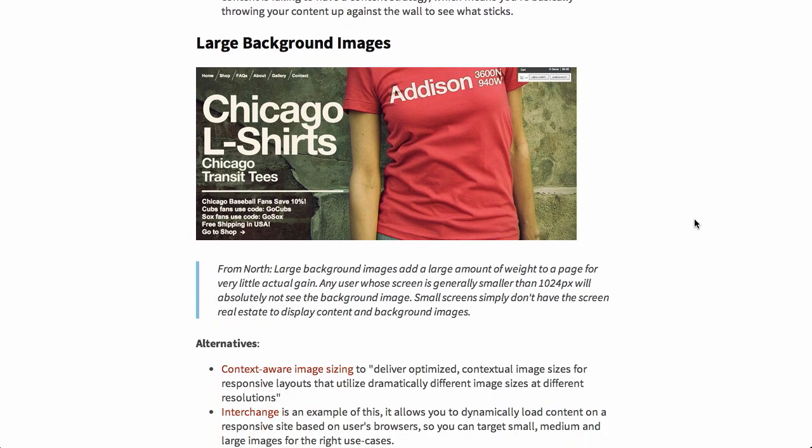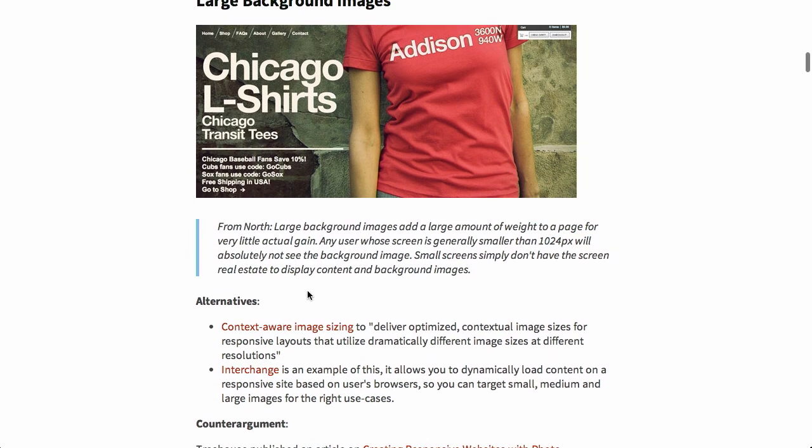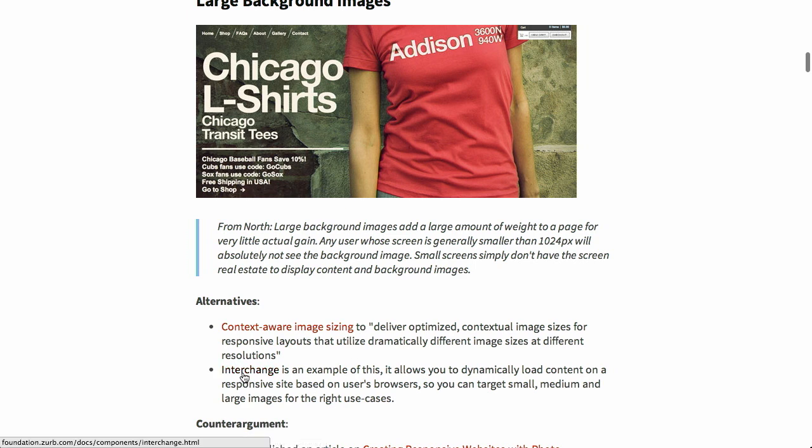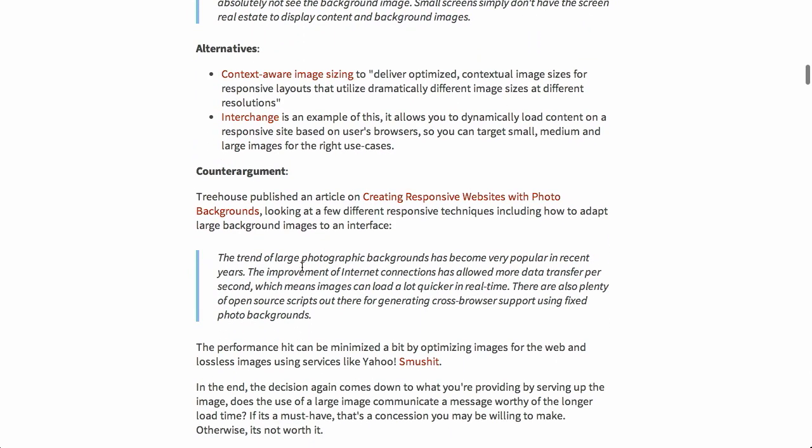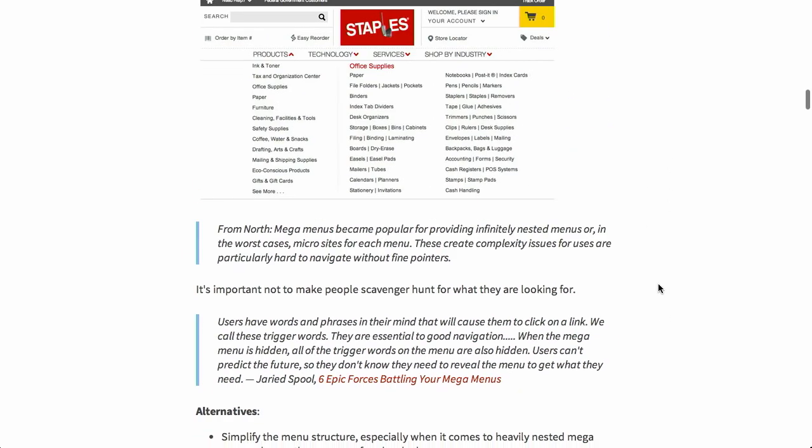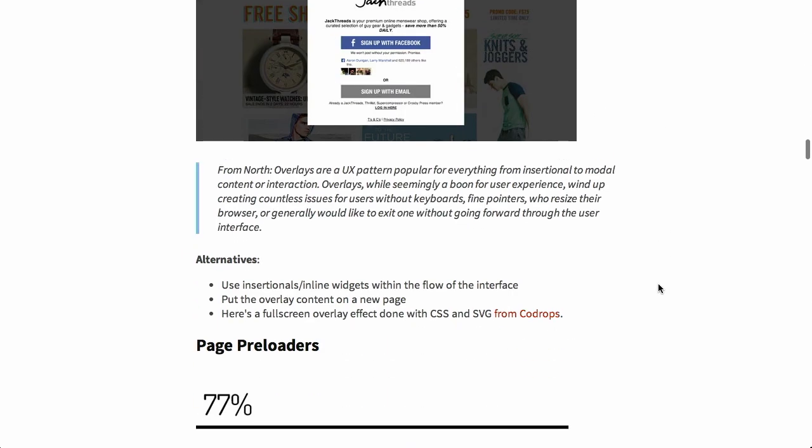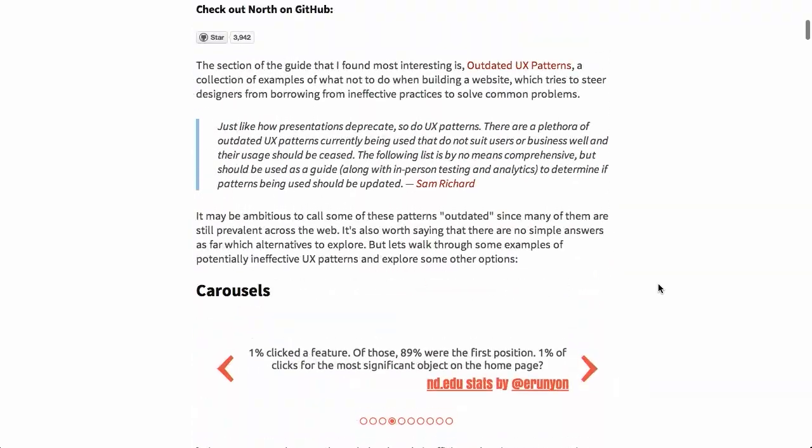So one thing they suggest to do instead is to prioritize the content. So for example, if you have a marketing page, you might want to include all of that on one page so that it's visible all at once and users can scroll through the content at their leisure. Carousel? More like I don't carousel, right? Next one is large background images. This is something that you see quite a lot around the internet and they say that it doesn't really add a whole lot for a user whose screen is smaller than 1024 pixels across. So a couple of alternatives they offer are context-aware image sizing. That's pretty smart. And another thing we've talked about on the show previously is Zurb interchange. So that's a way to switch out your images intelligently based on the resolution and context.